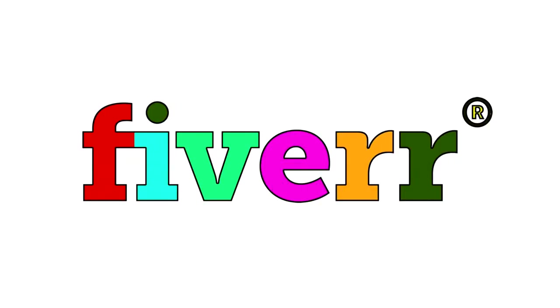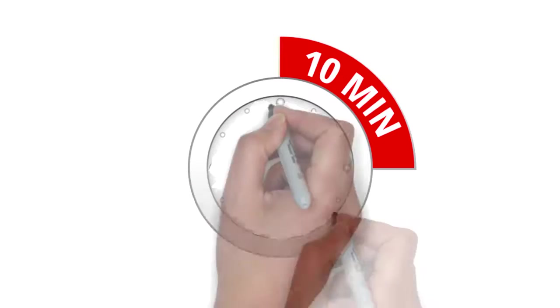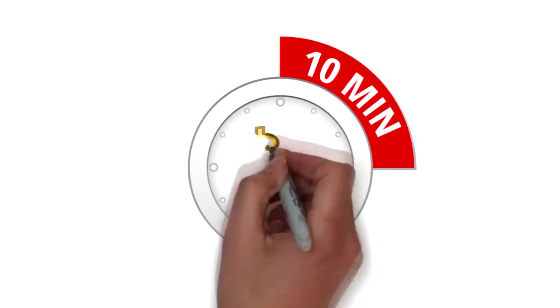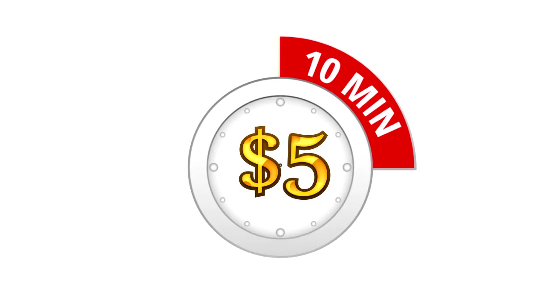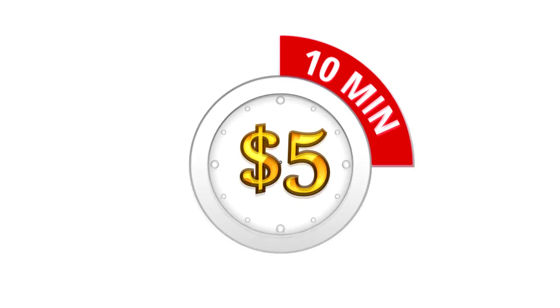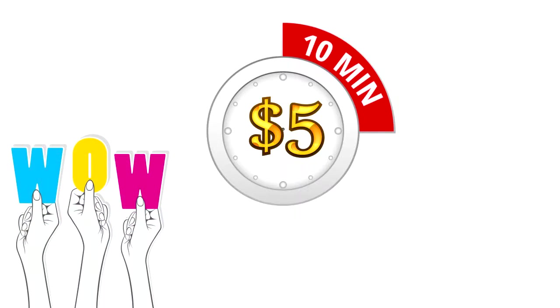Exclusively on Fiverr, I'll transcribe your 10-minute file for just $5. Unbelievable, right?